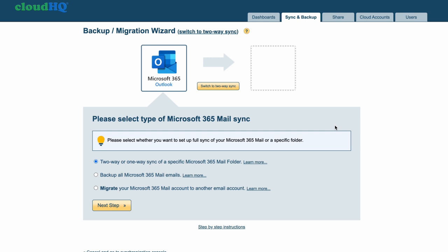Now I'll confirm what I need by selecting two-way or one-way sync of specific Microsoft 365 mail folder, and then click Next Step.